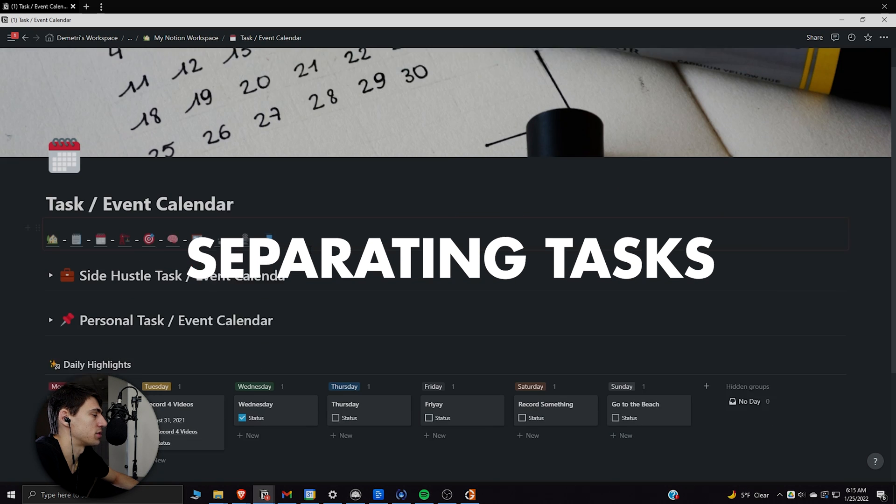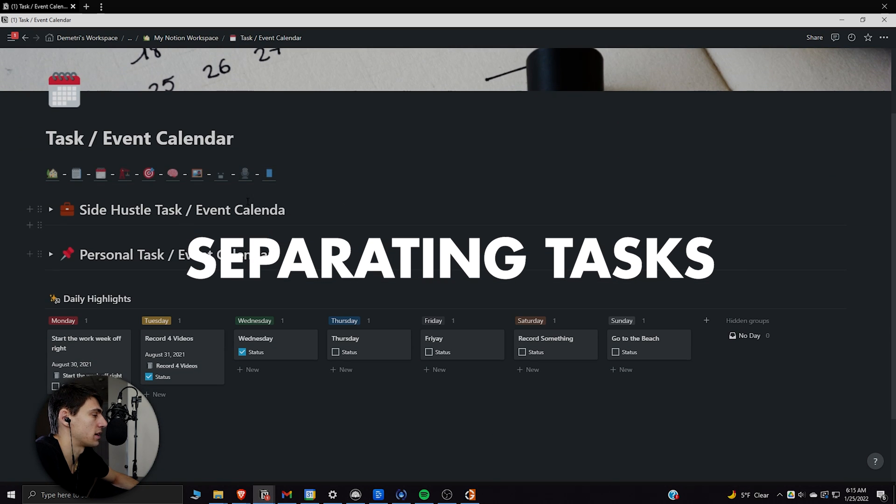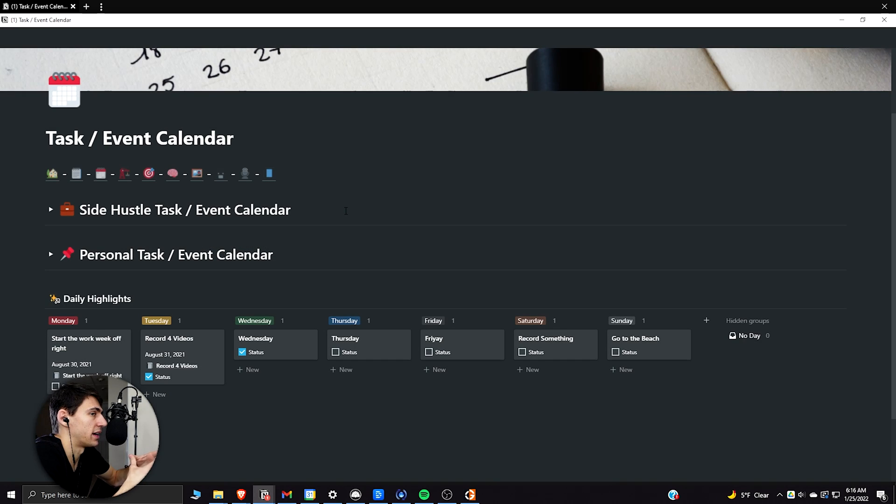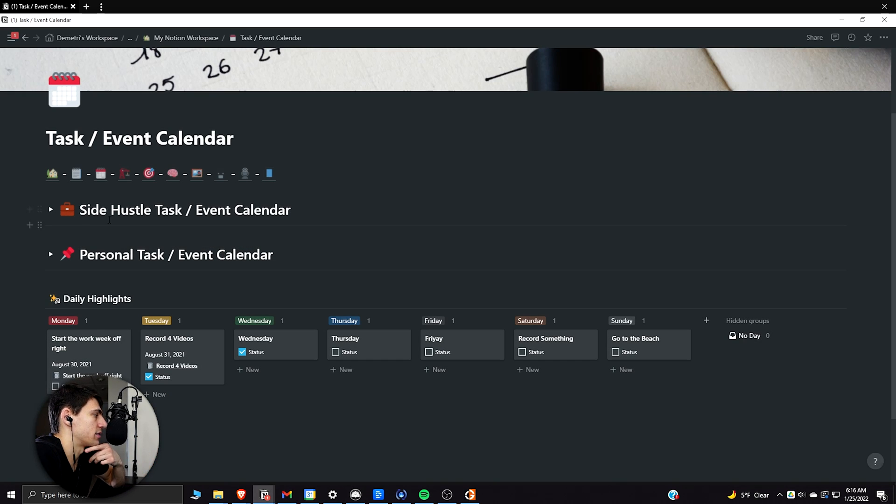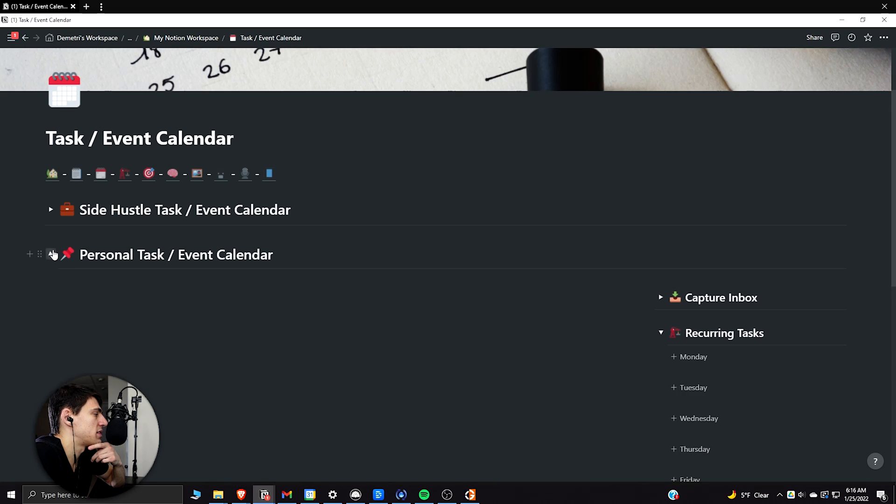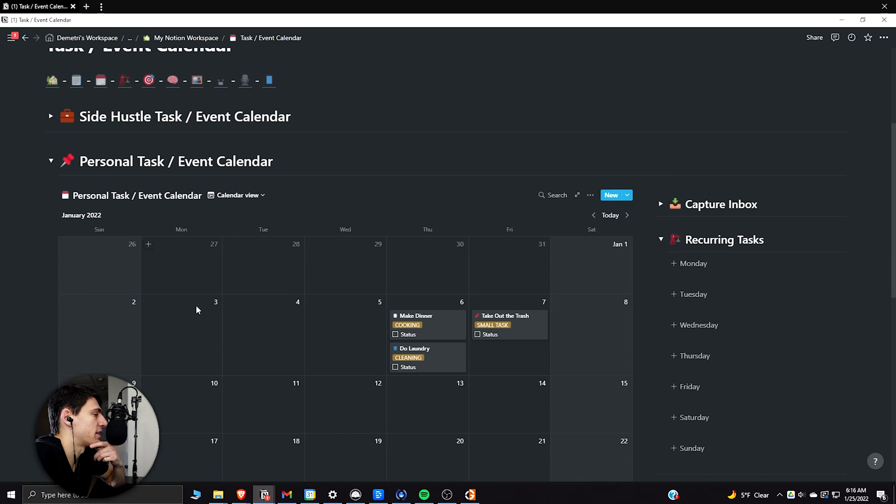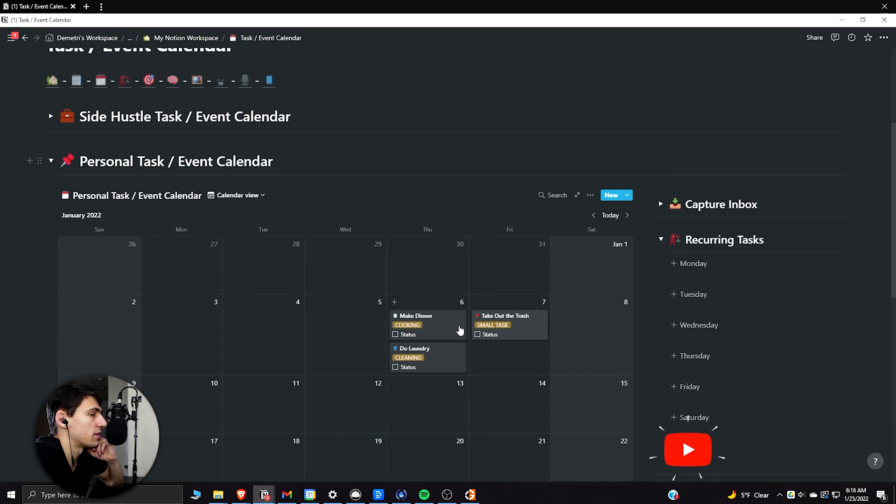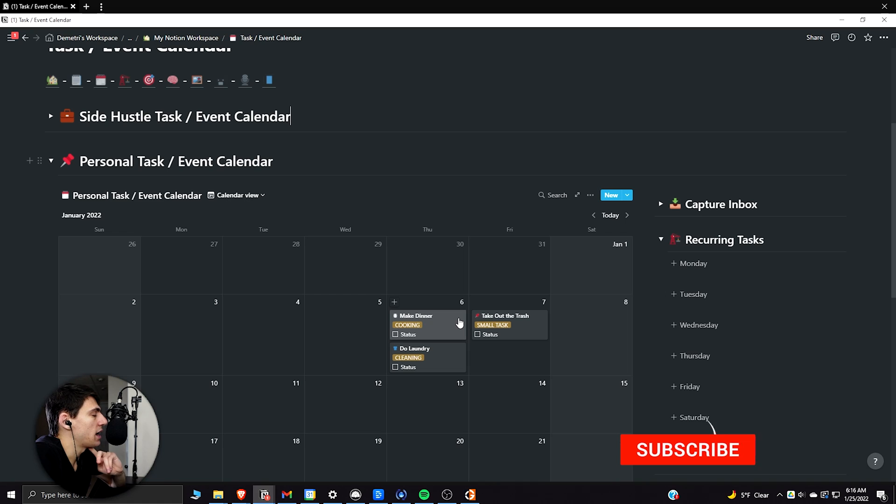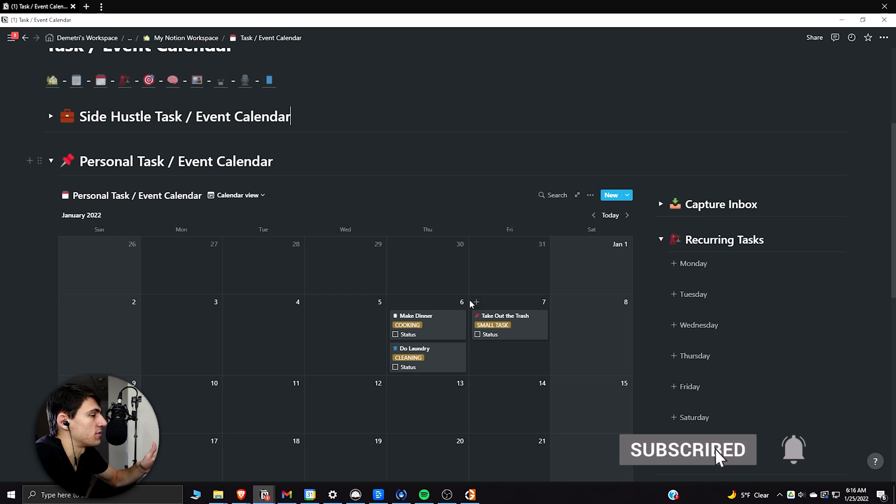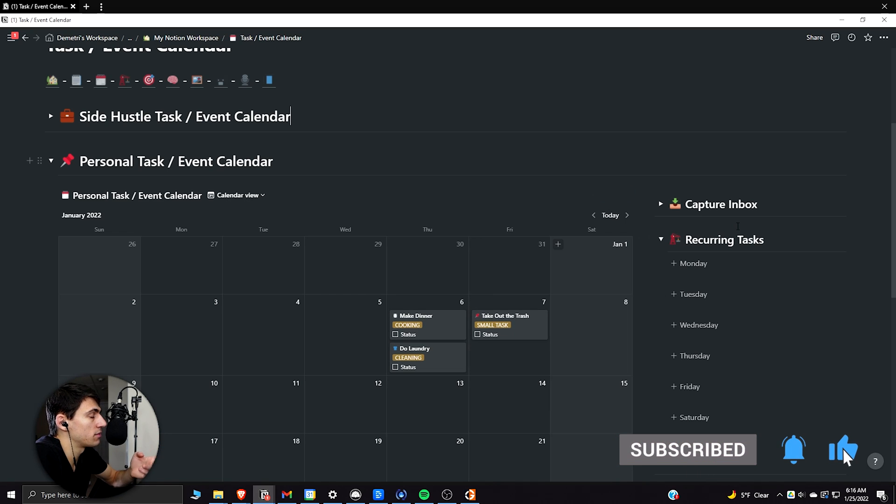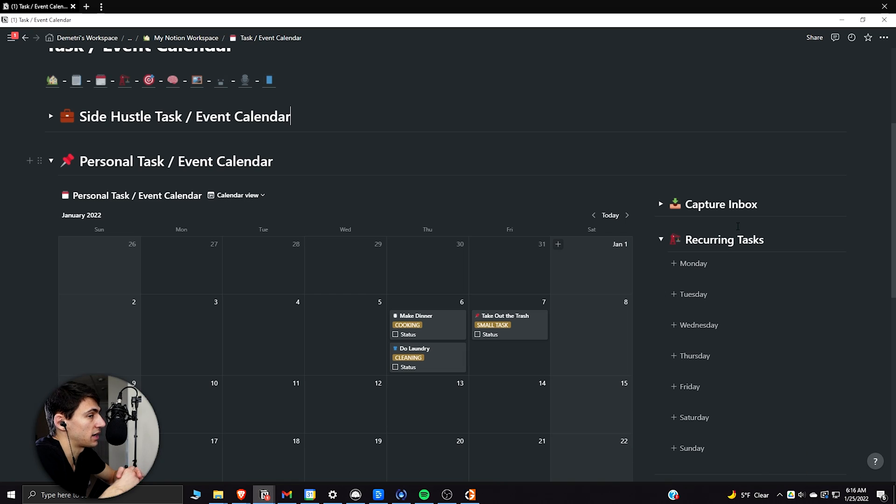So that basic synced header, I can always get back to different things like the content calendar or my daily planner. And then we get the task and event calendar, which is what I'm going to be diving into next. So I have a side hustle as well as a personal task and event calendar. And the only reason for that is the fact that I want to keep it separate for the people I work with.